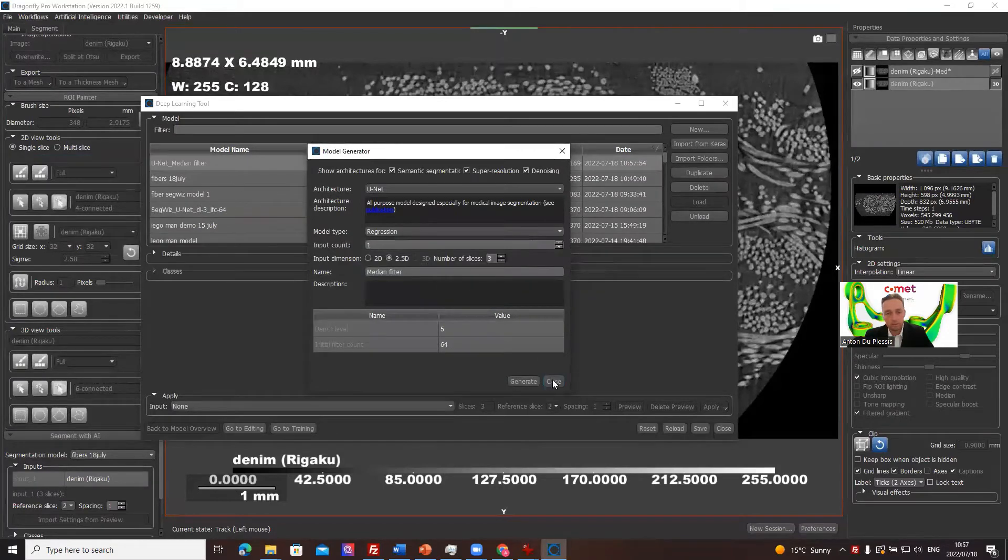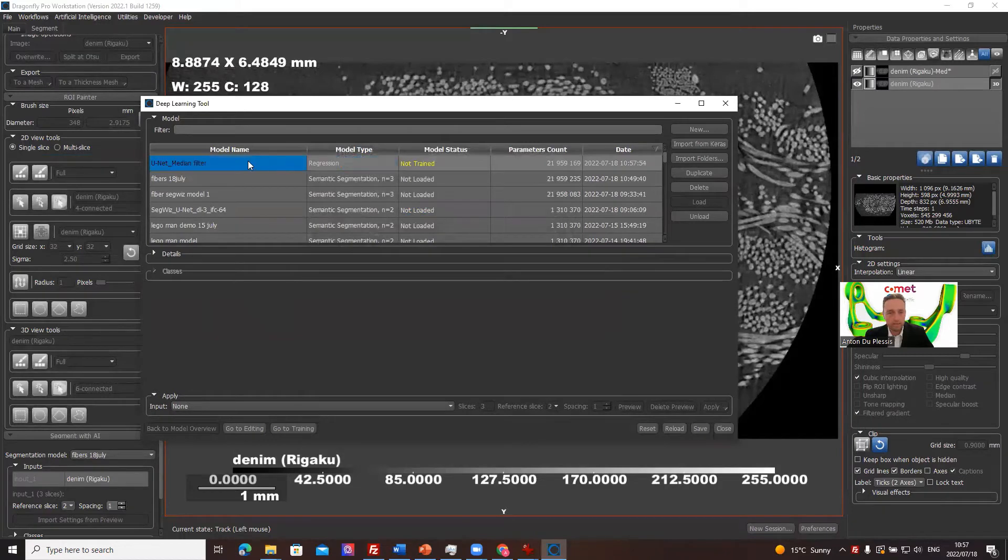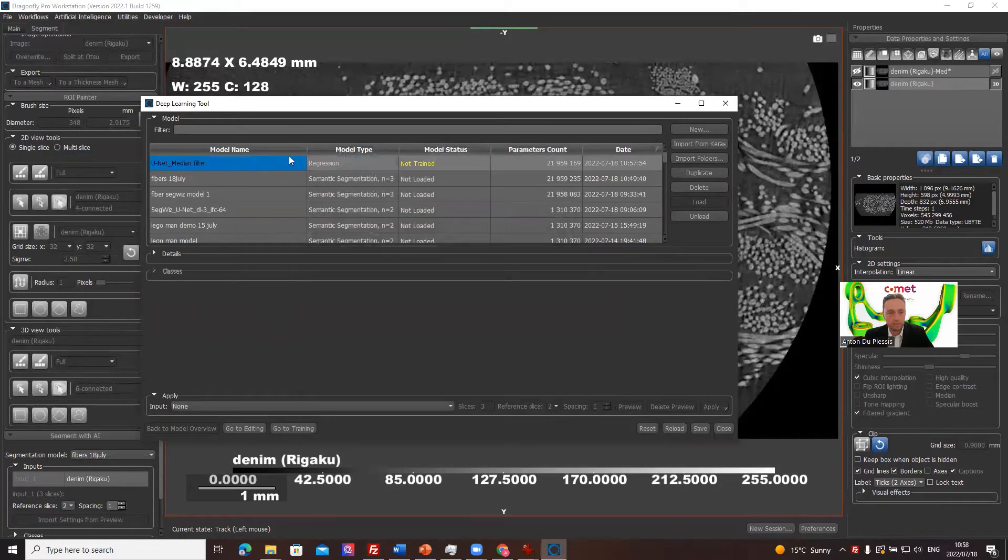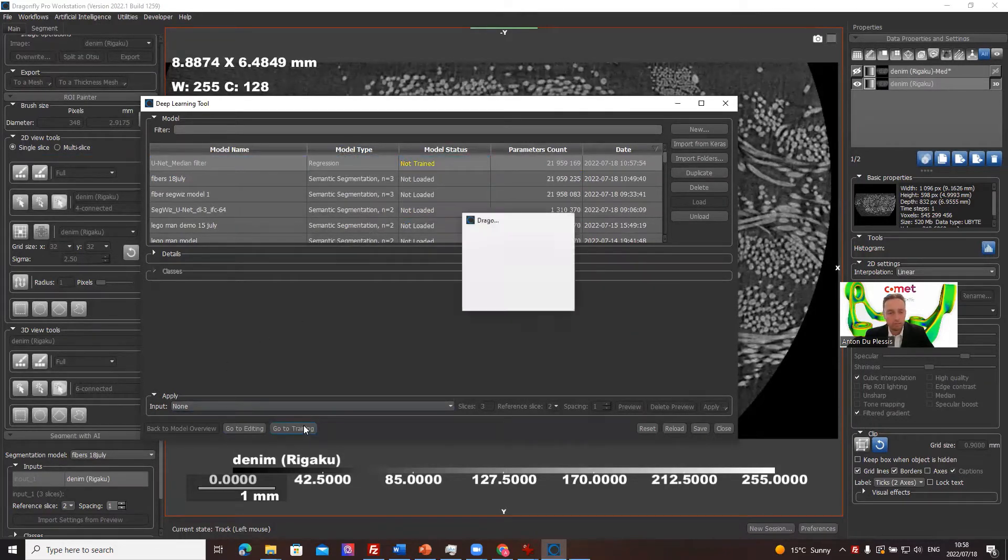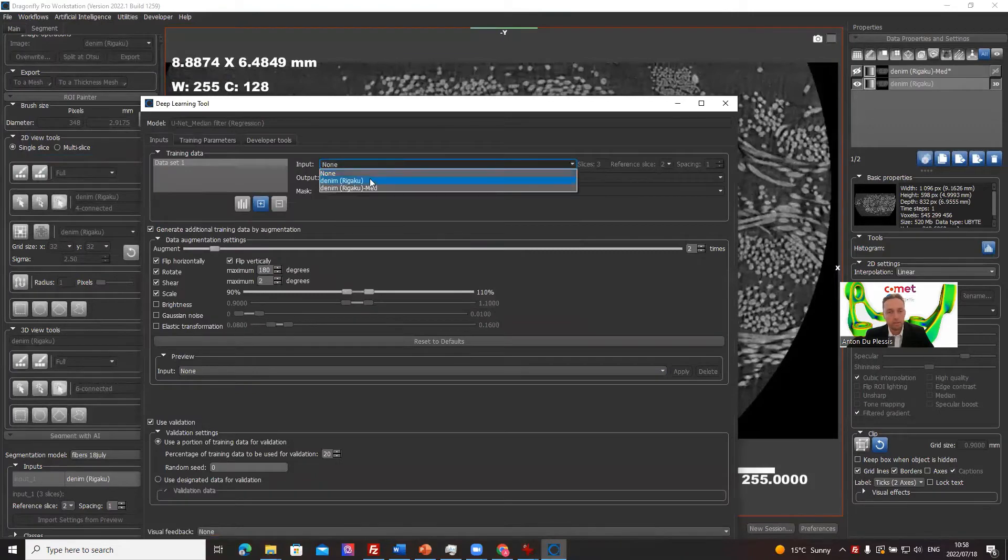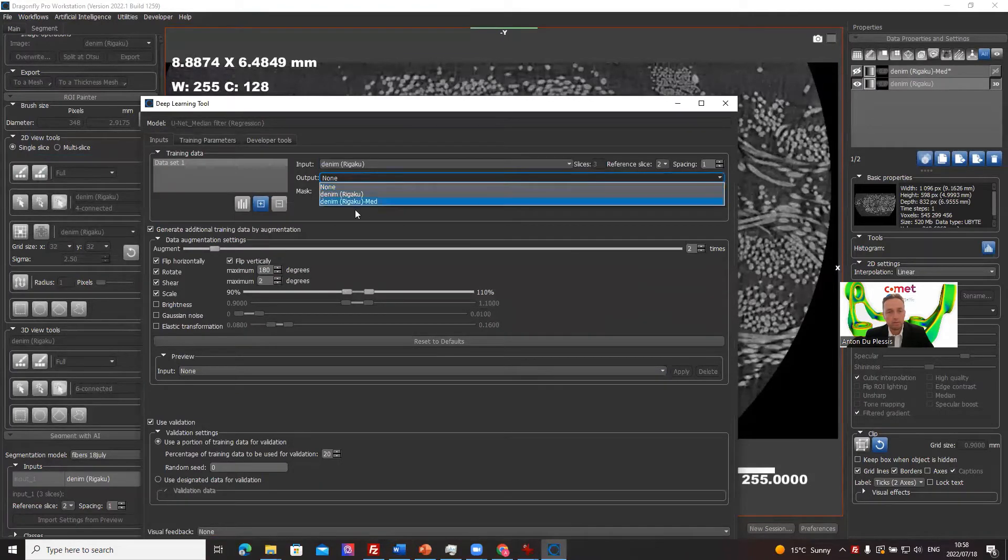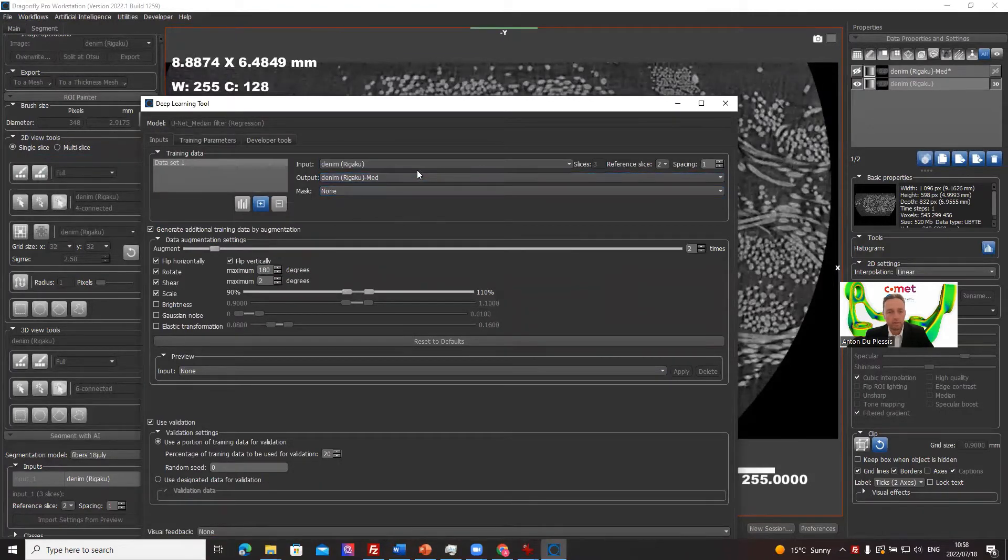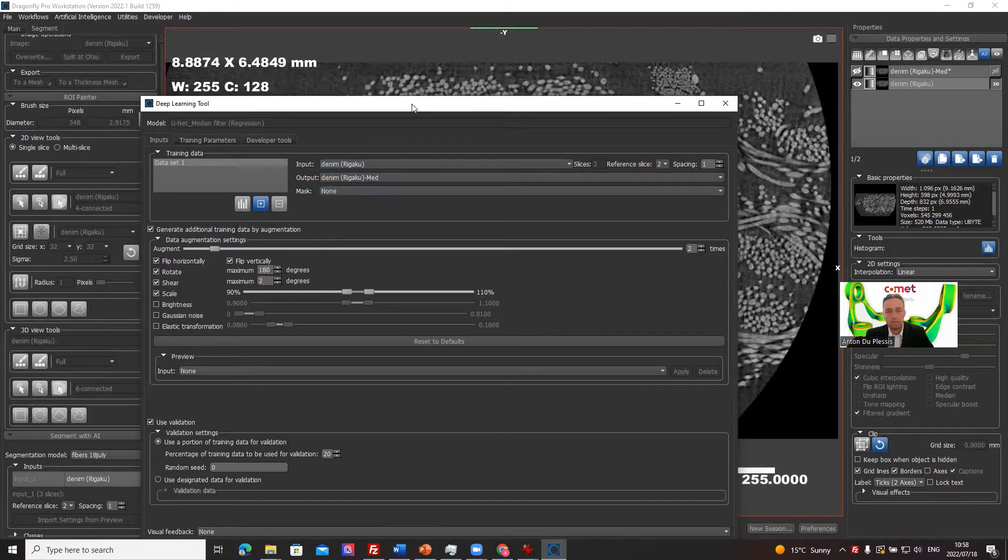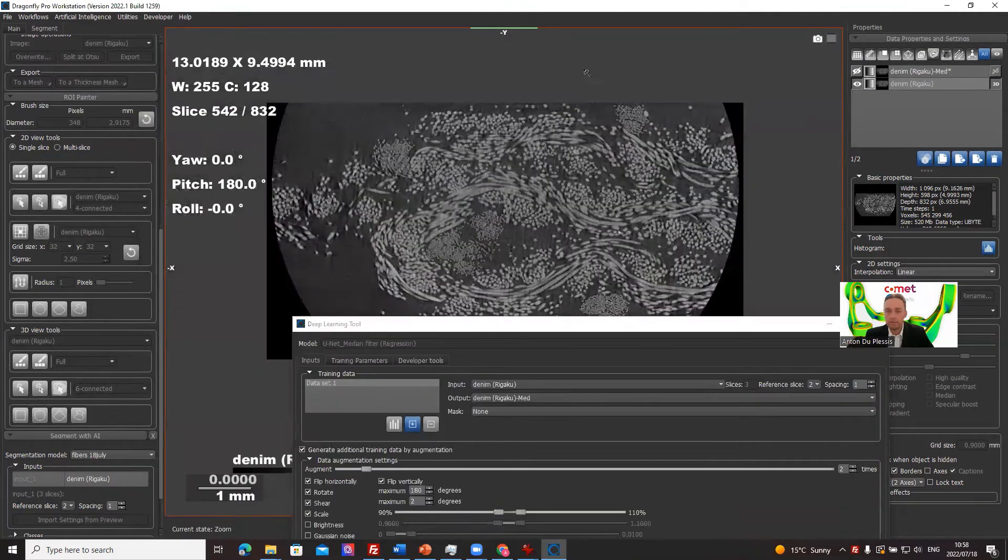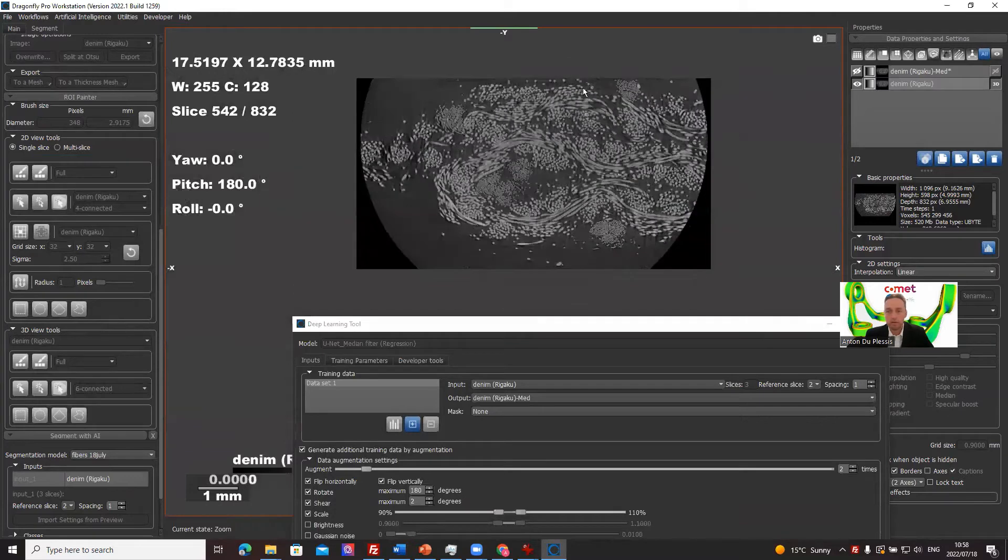Okay, so now we've generated it. It's in our list of models. It's not trained yet. So let's go to training. Quite easy. We need the denim input, the denim median filtered image channel output and a mask. I didn't actually realize you need a mask, but it's quite easy to add one.